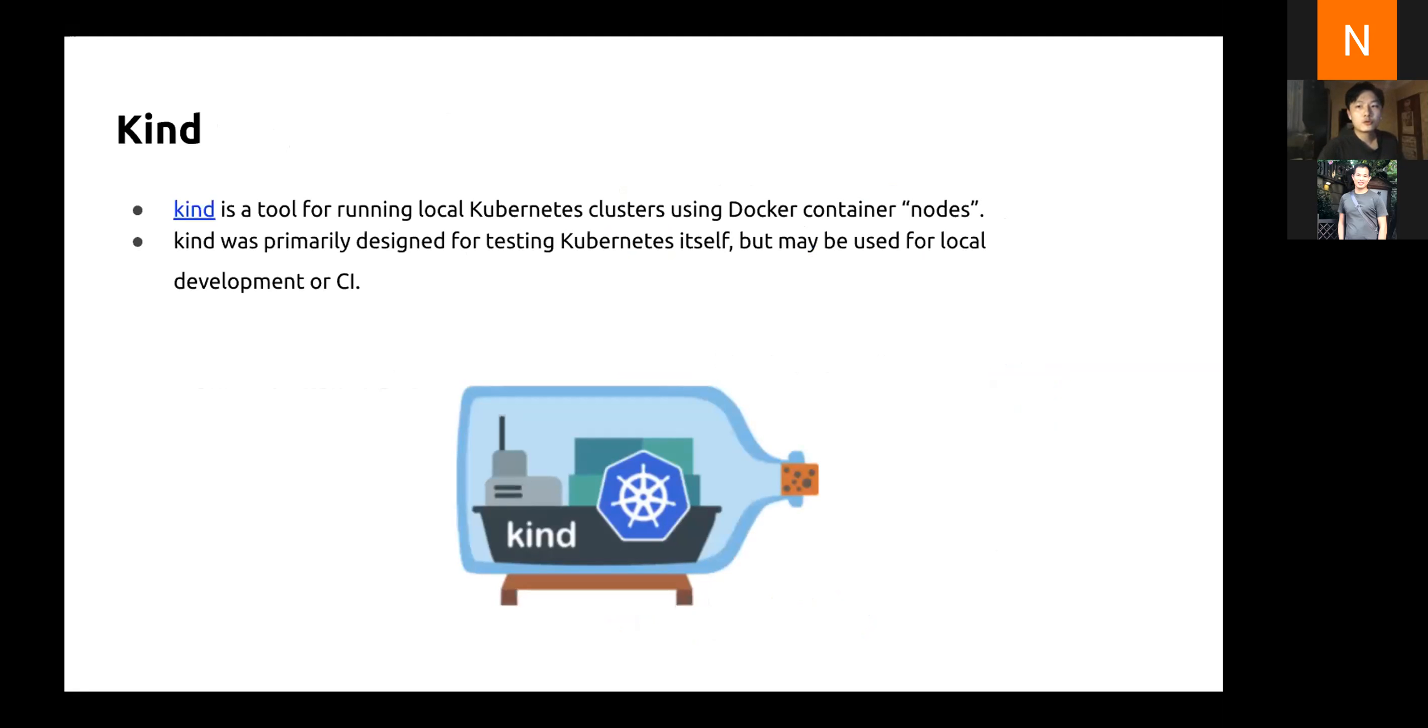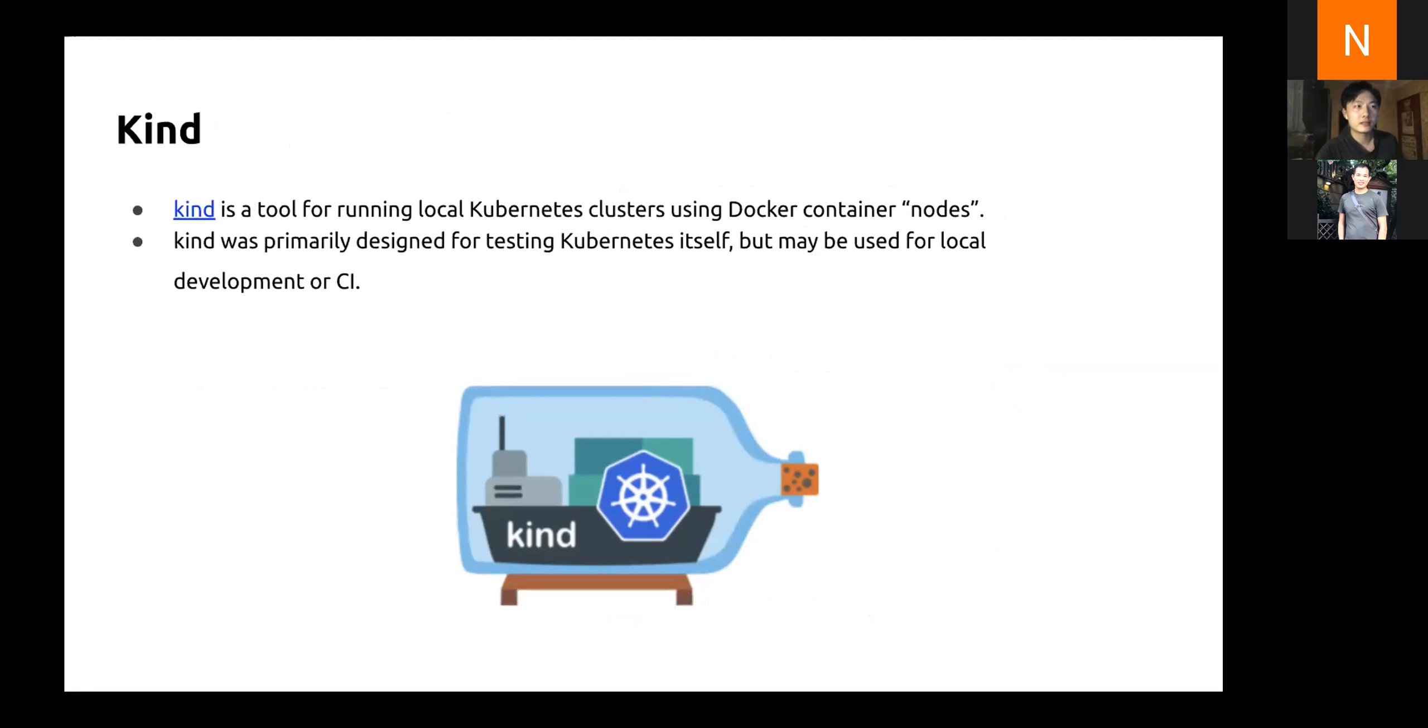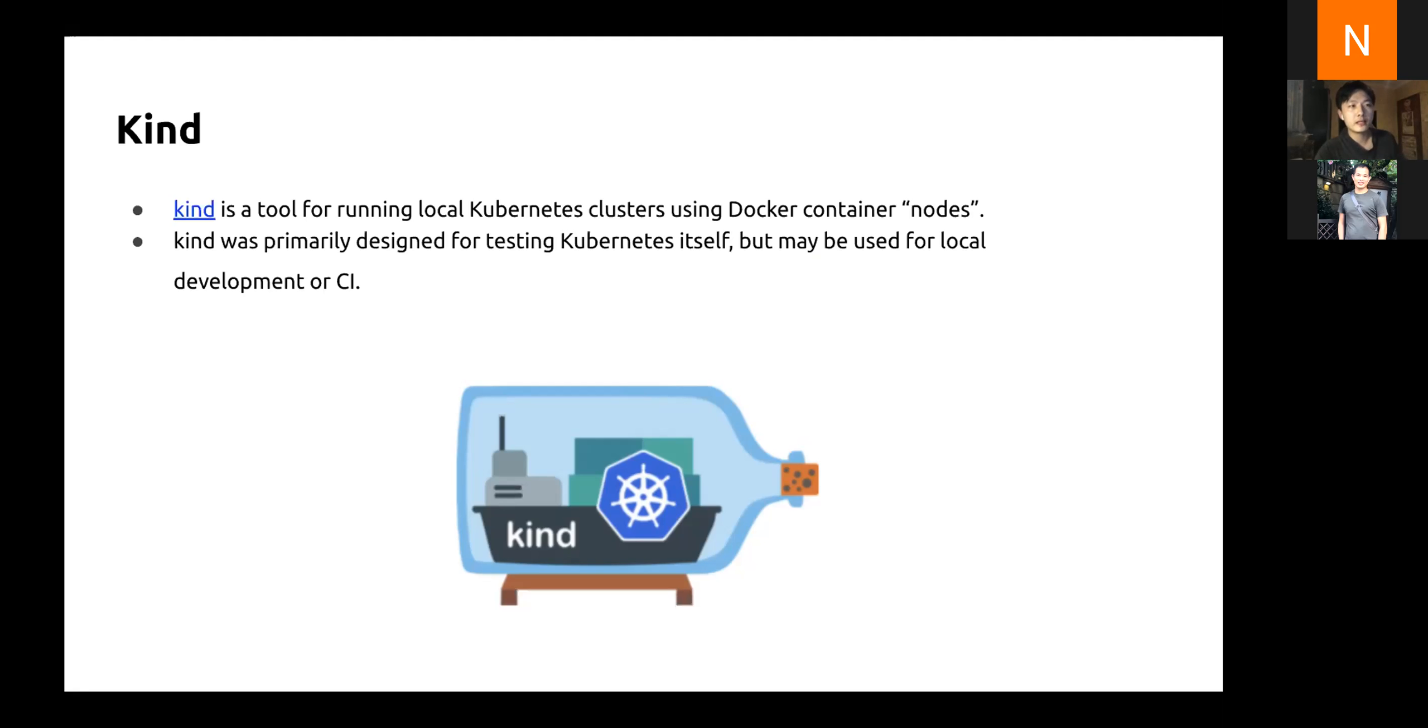So how to bring up a Kubernetes cluster quickly and not so expensively? Now I'd like to introduce a tool called Kind. As Kind's introduction states, it is a tool for running local Kubernetes using Docker containers. It was primarily designed for testing Kubernetes itself. But nowadays, many applications or controller runtime libraries use it for local development or continuous integration.